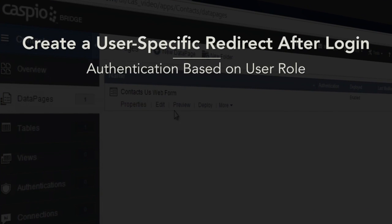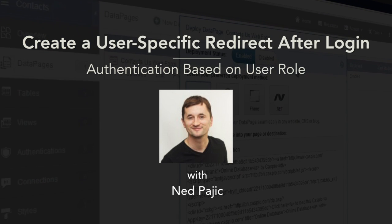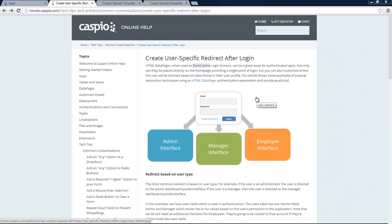Hi and welcome to this video tutorial. In this video I'd like to teach you how to create a single login screen and how to redirect users based on their user roles. Let's take a look at an illustration first so you can get a better understanding of what we're going to be building today. As you can see from this image, we have a single login screen and depending on how you're identified inside the user table, you'll be redirected to your own interface upon logging in.